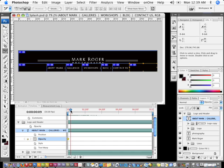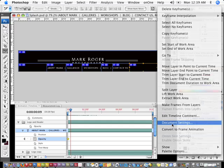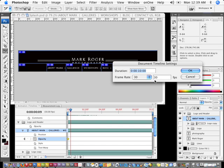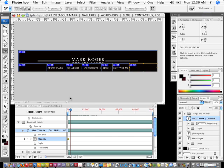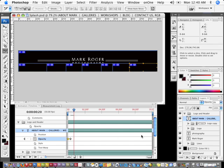Now I can drag my playhead slightly over. Notice that right now it's at 30 frames per second. I can change that by clicking on the fly-out and going to Document Settings — that's where you can change the frame rate. I want to keep the frame rate at 30, so I'll leave it there. Now I'm in this position and I'm going to drop the opacity to zero — that'll fade everything out. Then I'll move slightly over and fade the opacity back in.